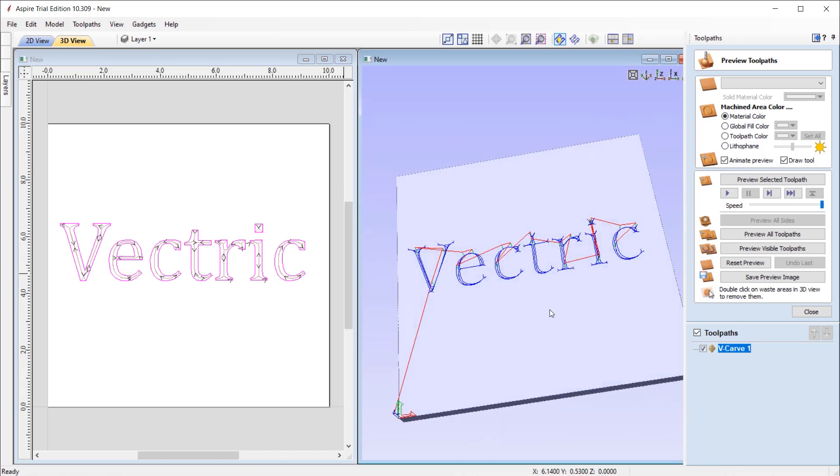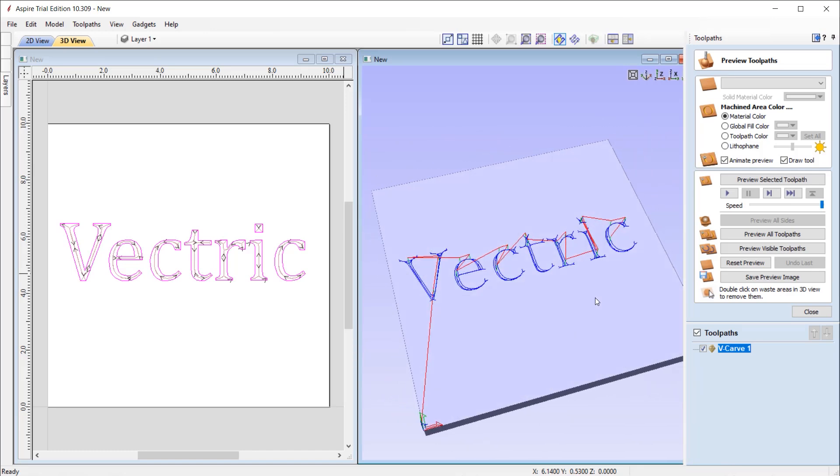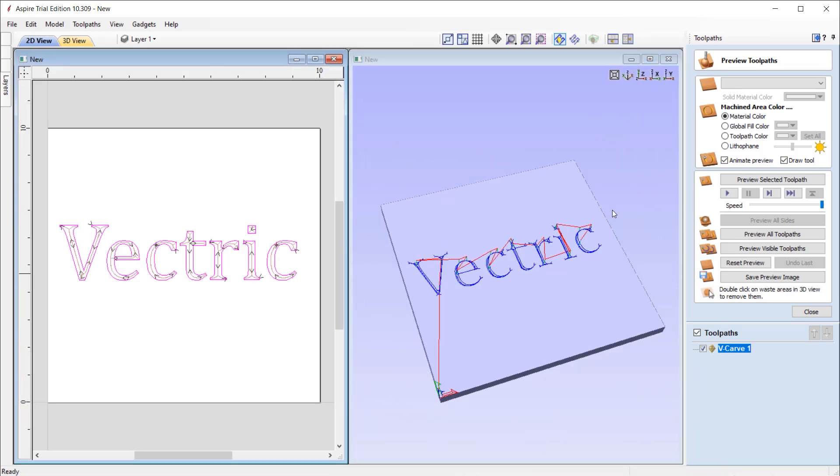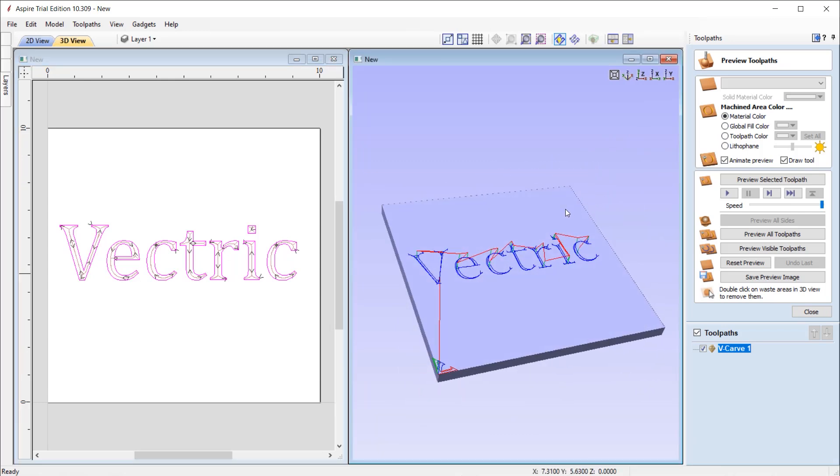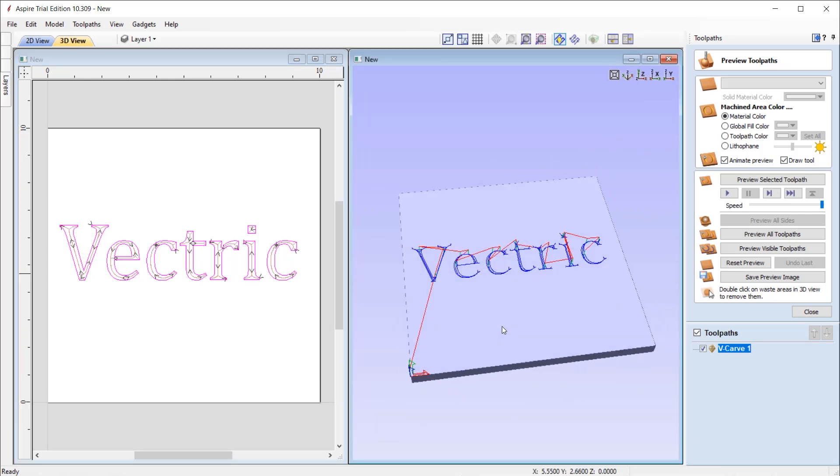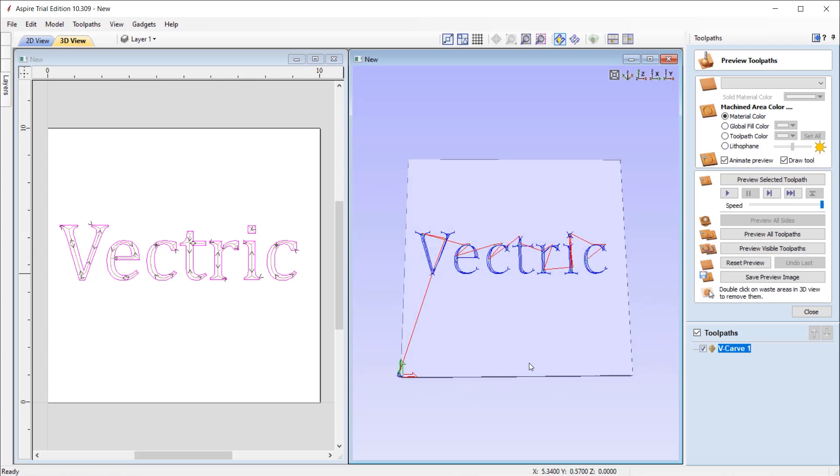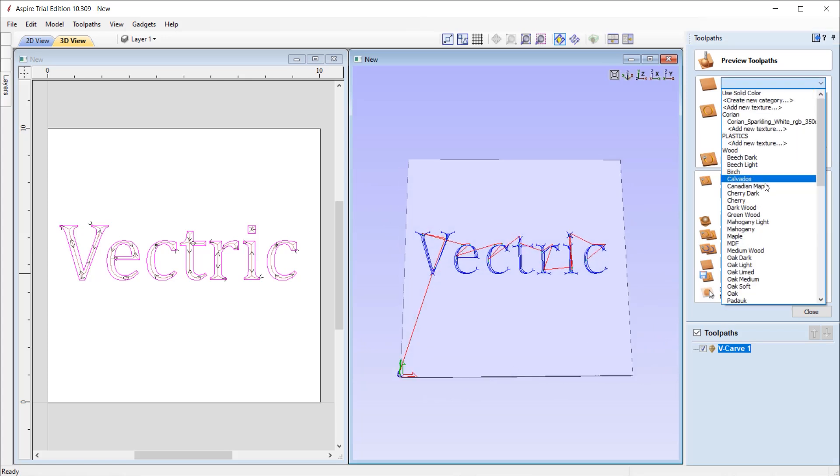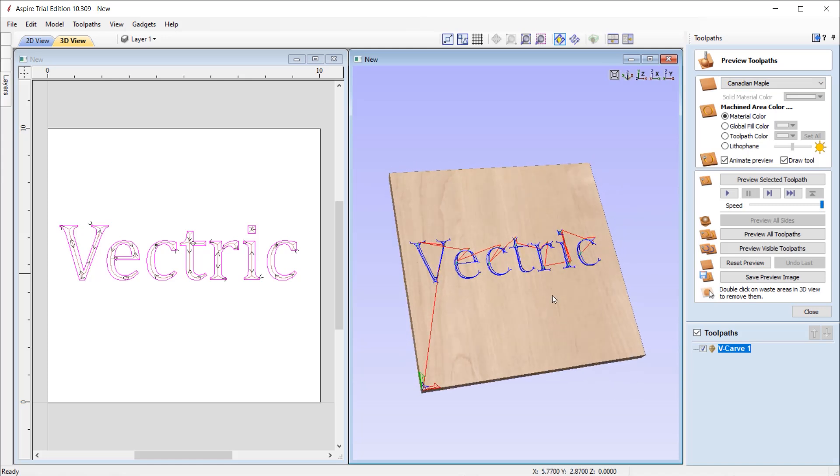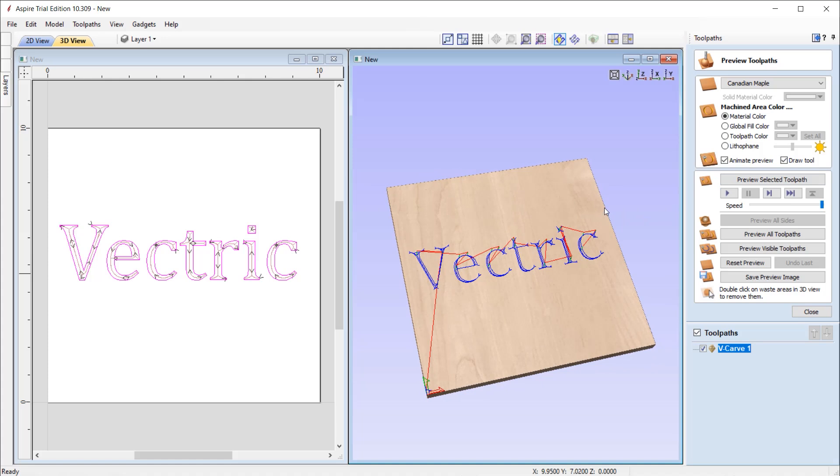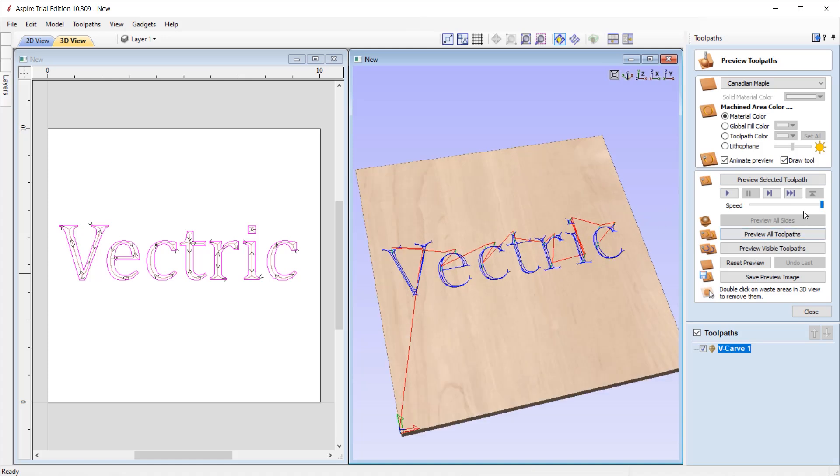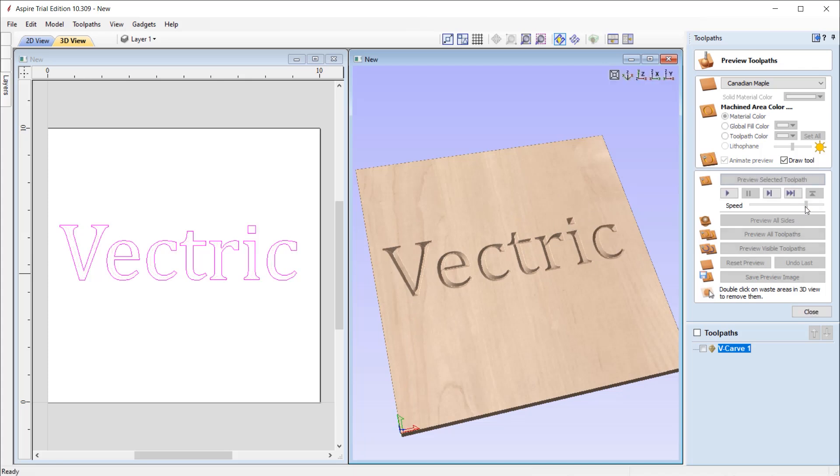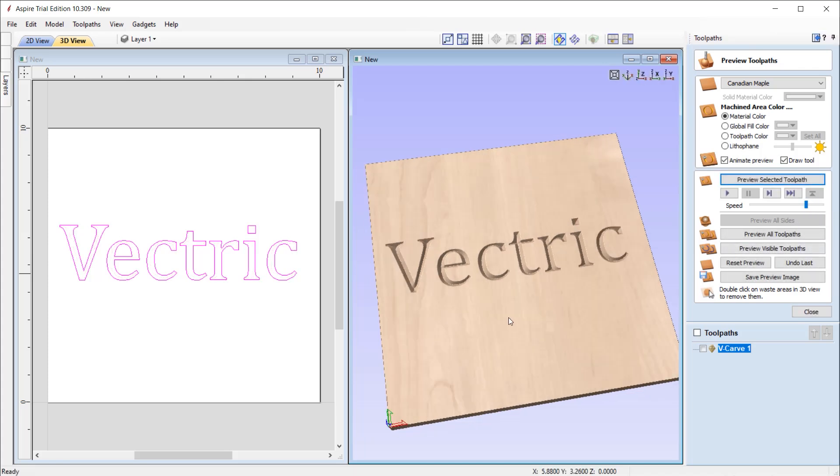Once we've calculated the toolpath, the software will automatically open up the Preview toolpath form where we're able to see the toolpath being simulated as though it would on our CNC machine. We have further options to alter the material that it's simulated in and we can even animate the simulation with a tool too to give us a good representation of what we'd expect to see if we were to machine this. Press Preview and we can adjust the speed to watch the toolpath in action. Once you're happy, you can simply press Close.